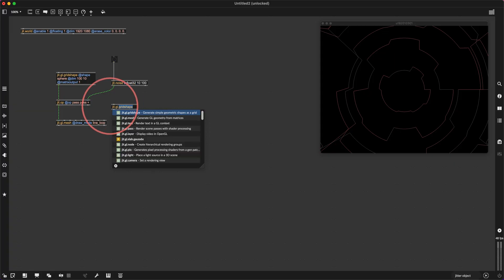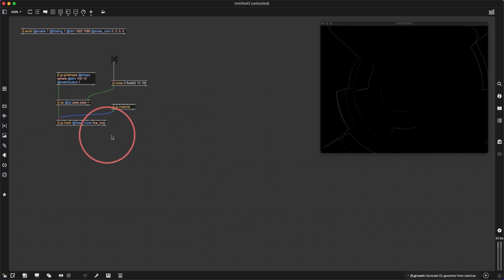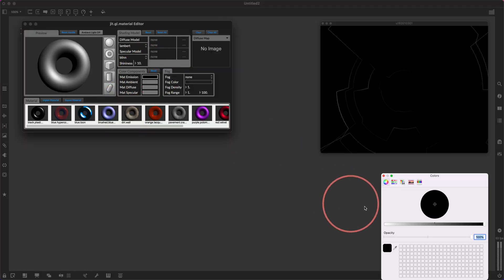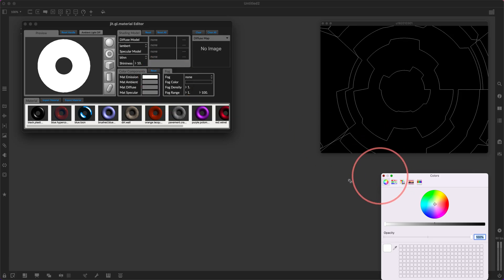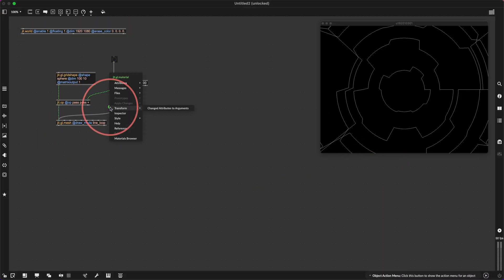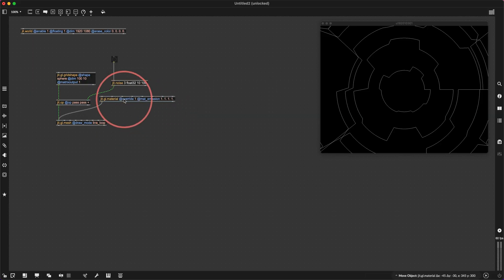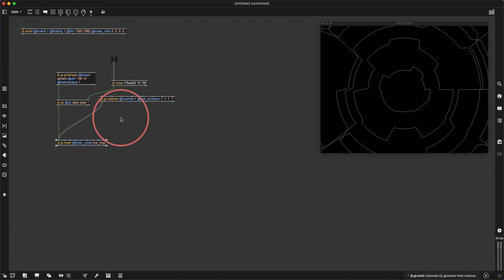Let's get a jit.gl.material here, connect that to the mesh, and then I'm going to put the emission up to white. I'm not going to light it. Let's right-click and go change attributes to arguments. So yeah, now I kind of want to turn it — I want to turn the cog.